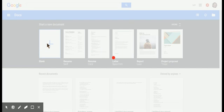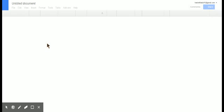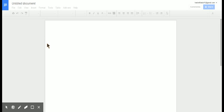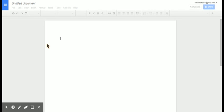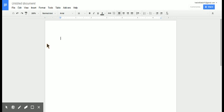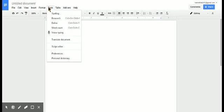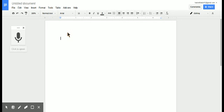We're going to wait till it loads up here, takes a second. You're simply going to come over to Tools and then down here, this is a new function that was added: voice typing.